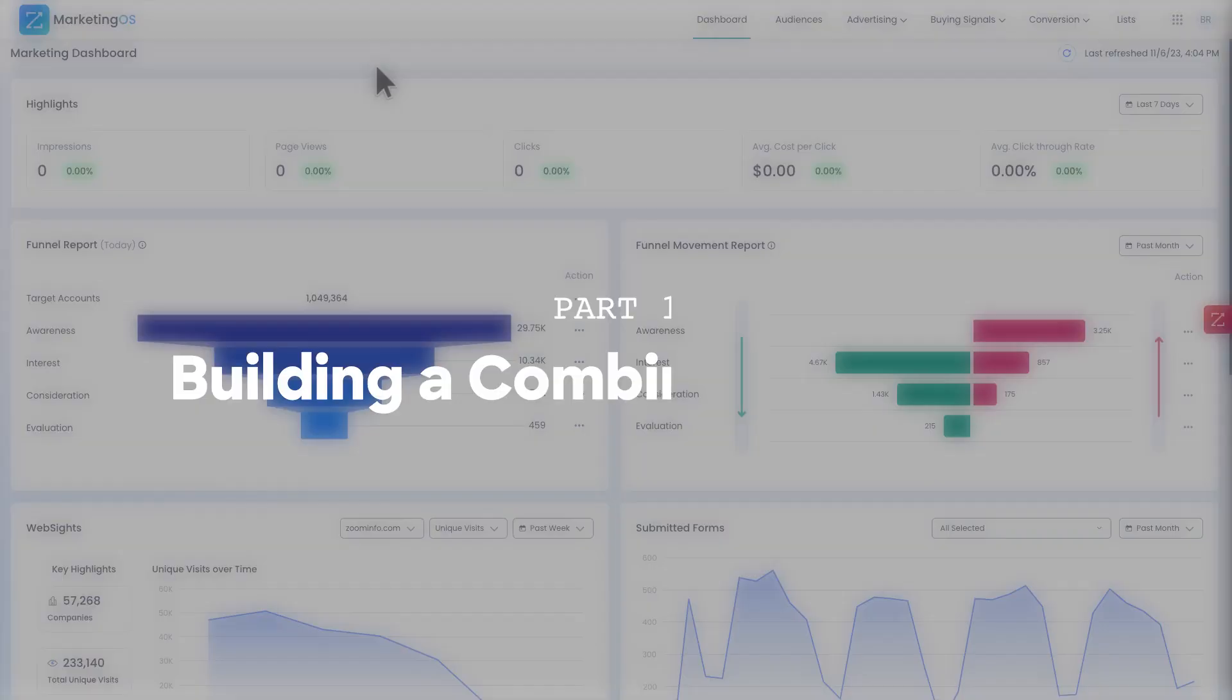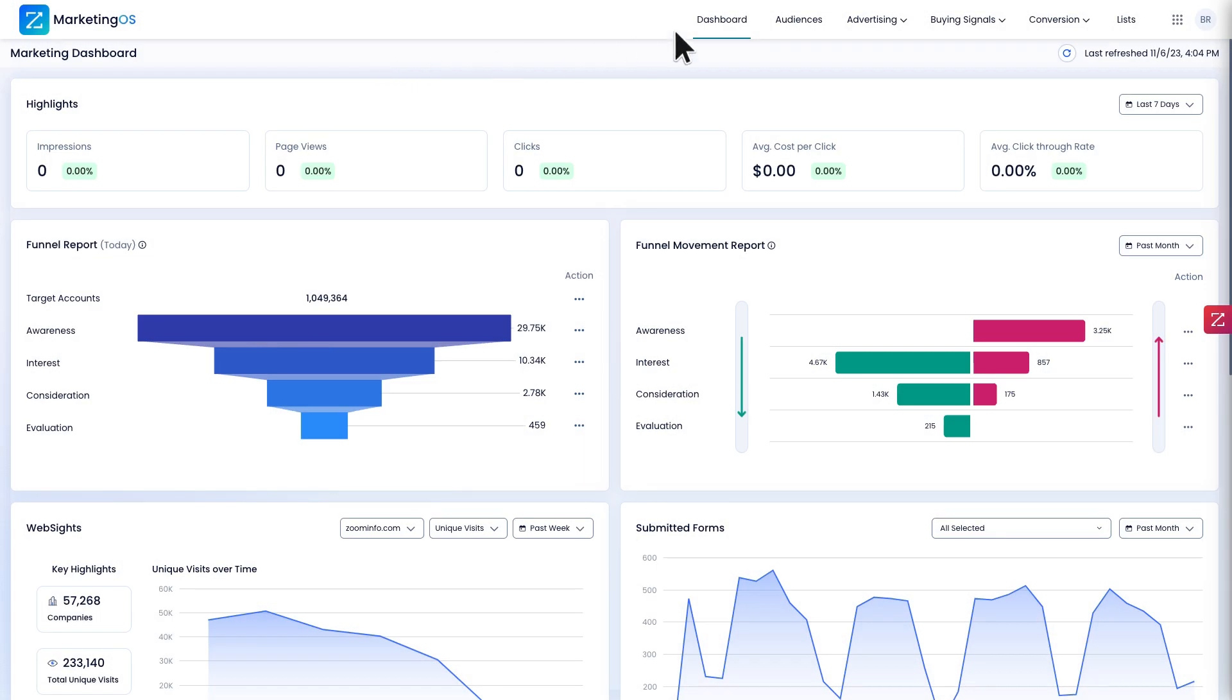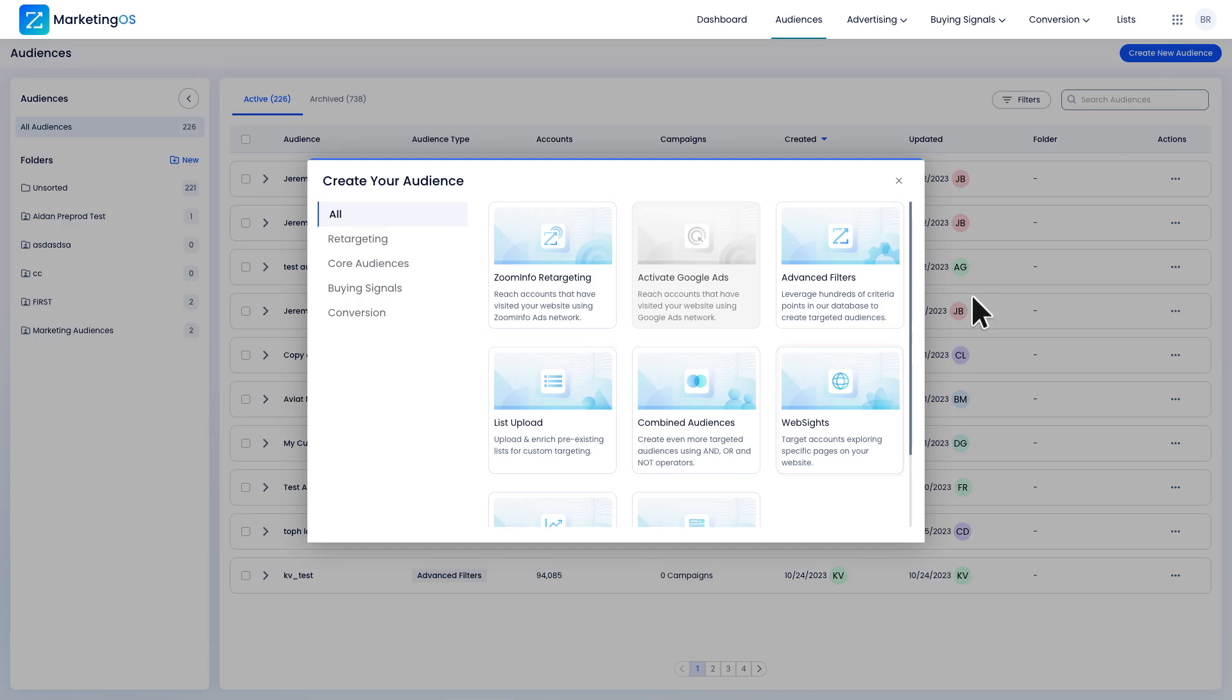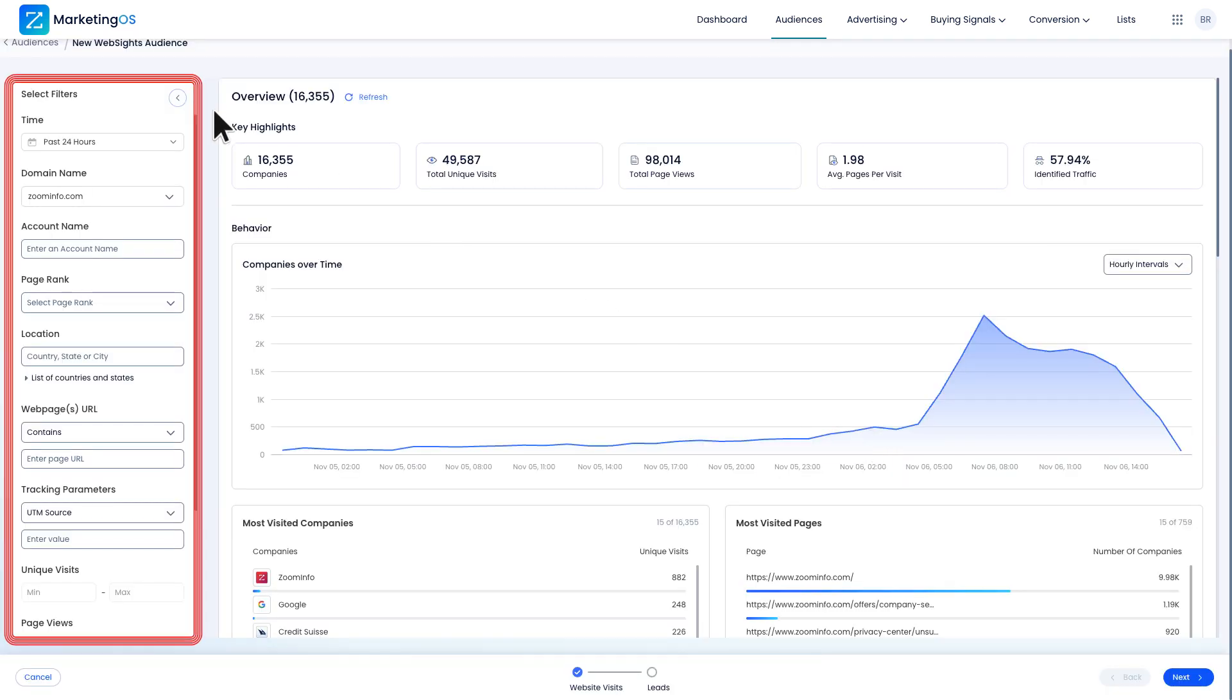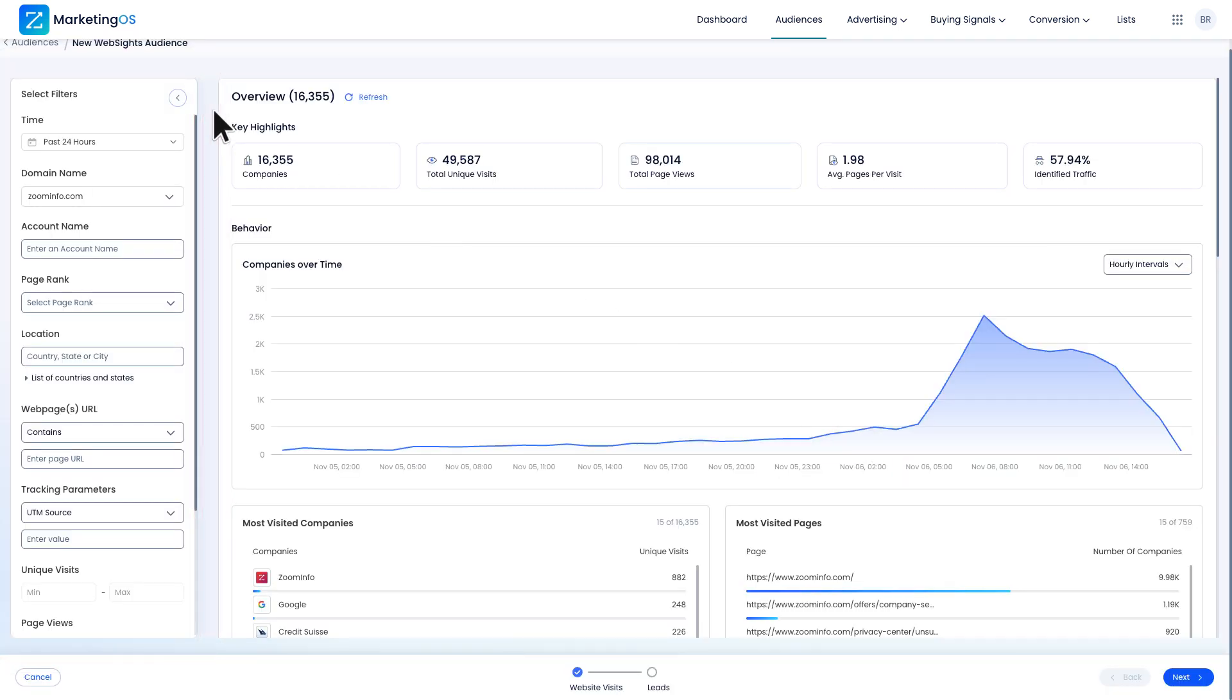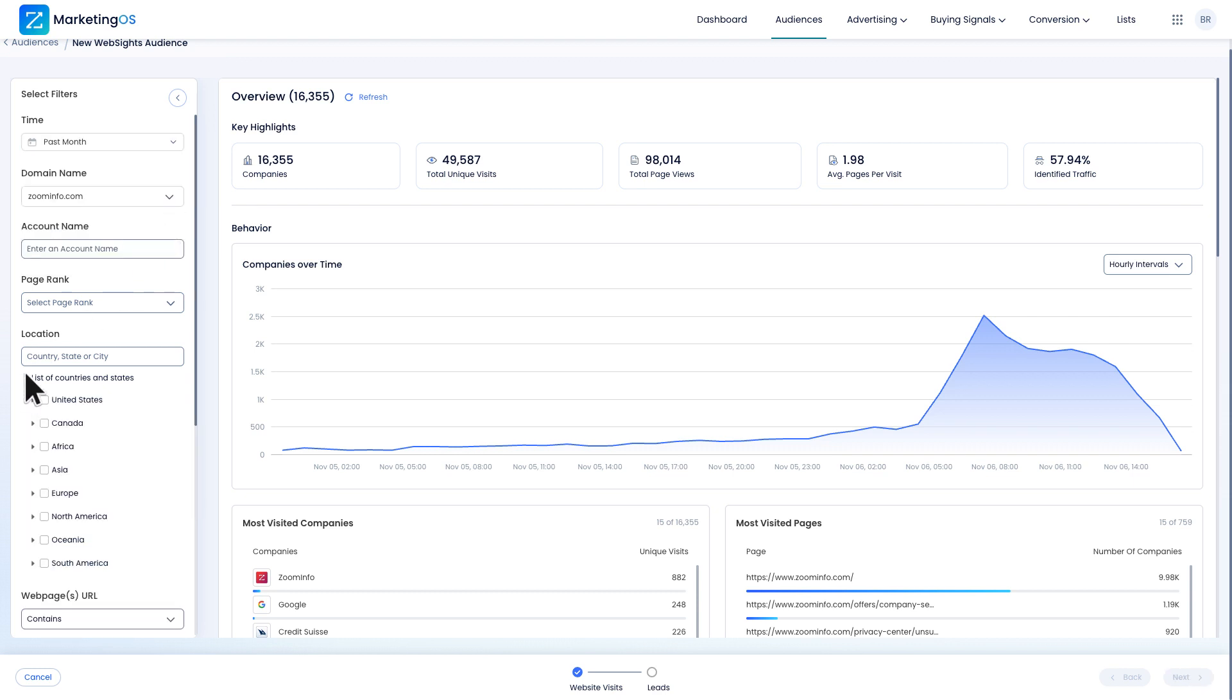Using websites, I'll create an audience based on visitors of my specified web page. I'll need to set up my filters. In our case, I'll set the time, domain name, and location.